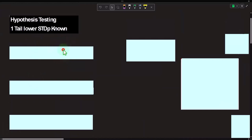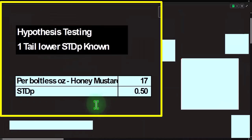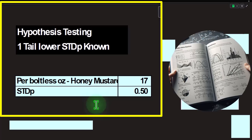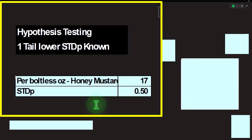Getting into the scenario: each bottle of honey mustard says 17 ounces — that's what we build our graph around. The standard deviation of the population is known and that's going to be 0.5. The fact that it's known means we can use a normal distribution. If it's not known — especially with a smaller sample size — we might have to use t-distributions, which have wider tails.